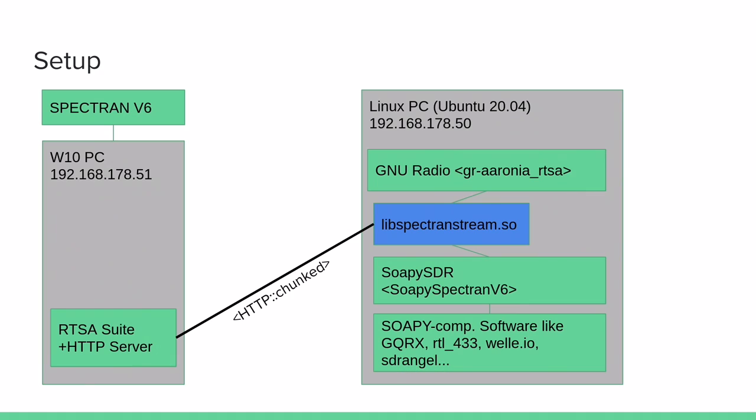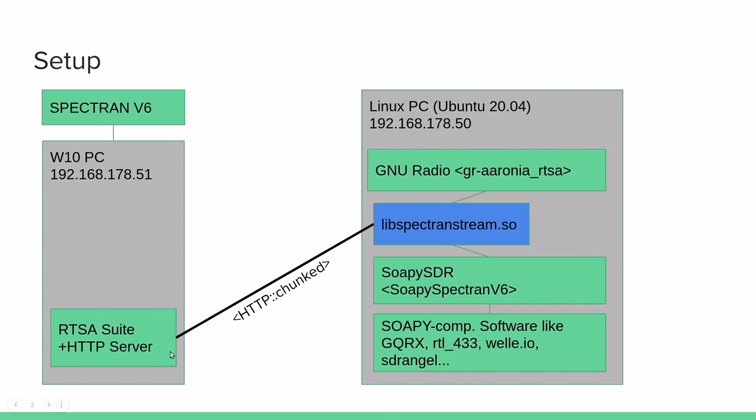Let's look at the setup. On the network we have two machines. On one side there's a Windows 10 PC running the RTSA suite and is connected to a Spectron V6 over USB. The mission loaded into the RTSA suite also provides an HTTP server. And this HTTP server block allows us to stream raw IQ data over the HTTP protocol over the network.